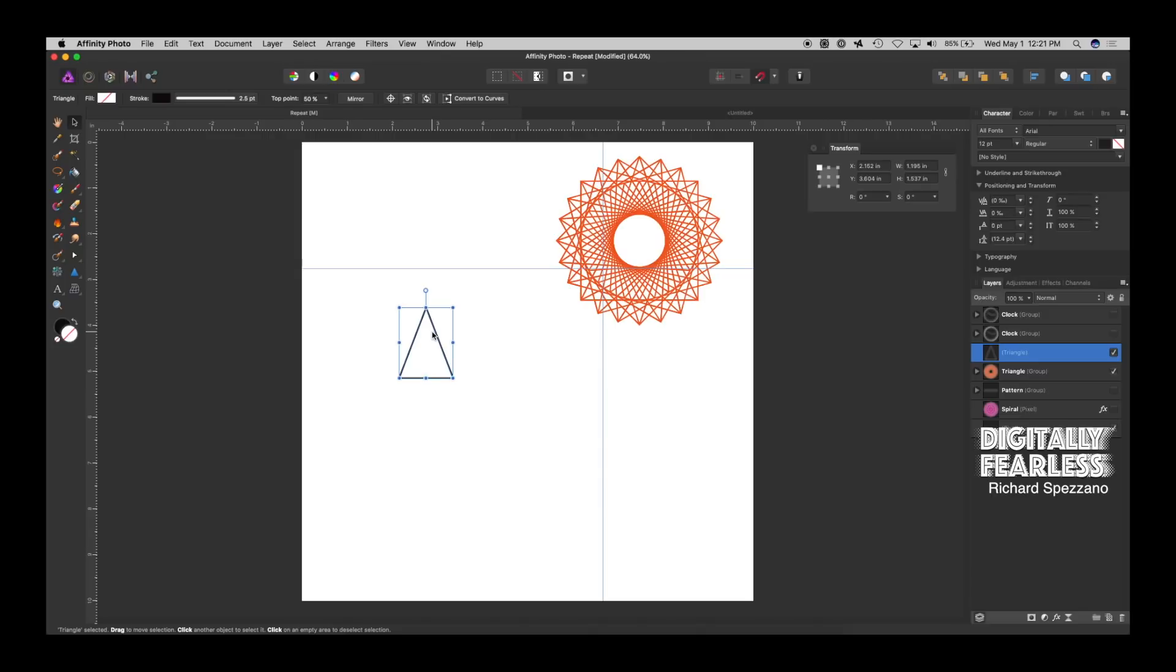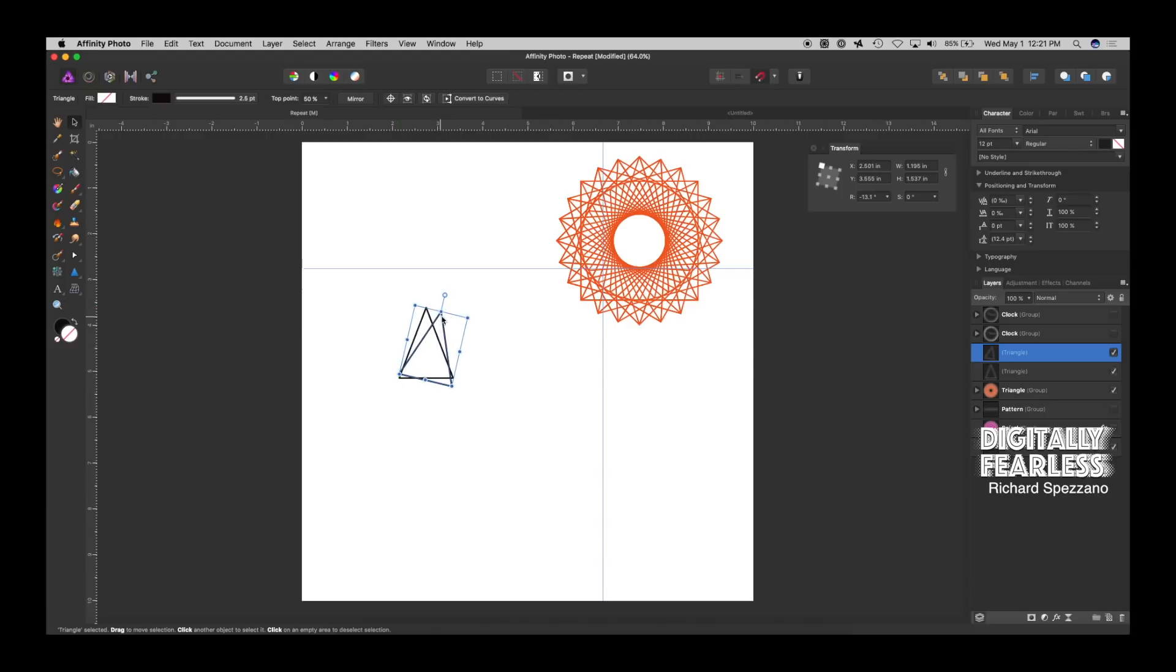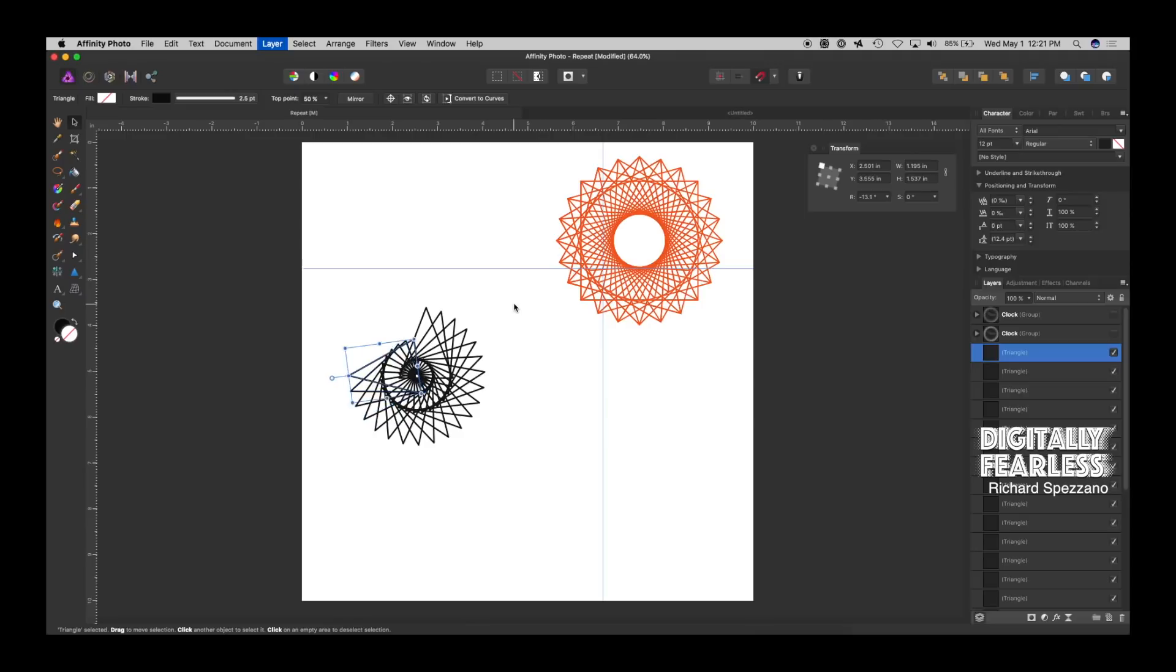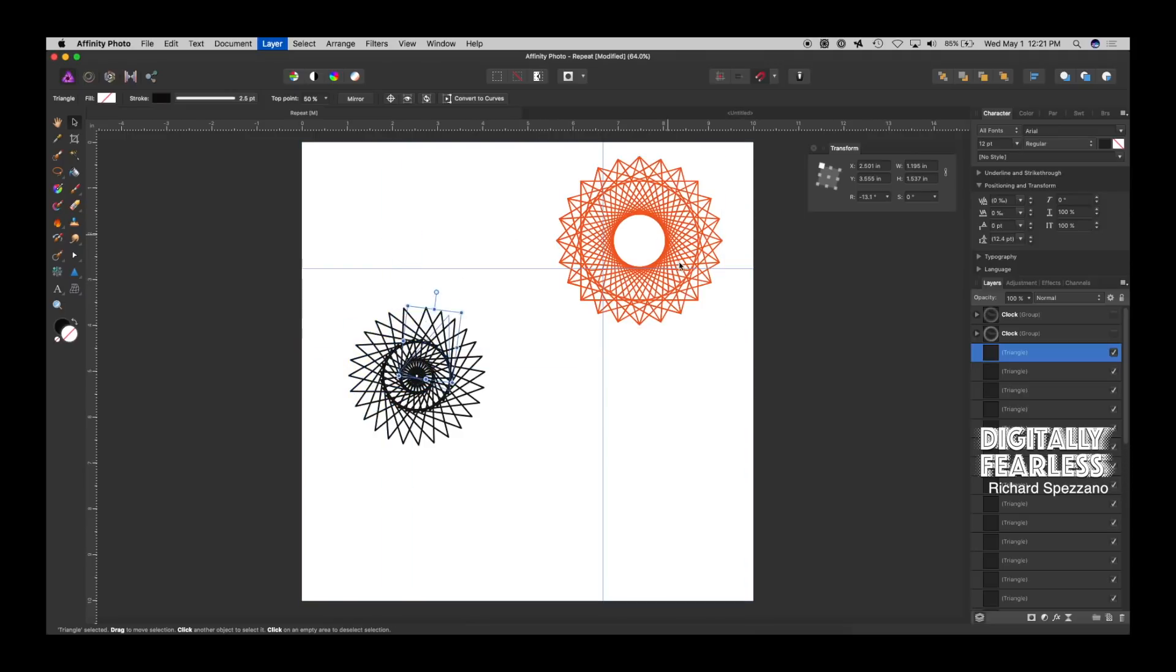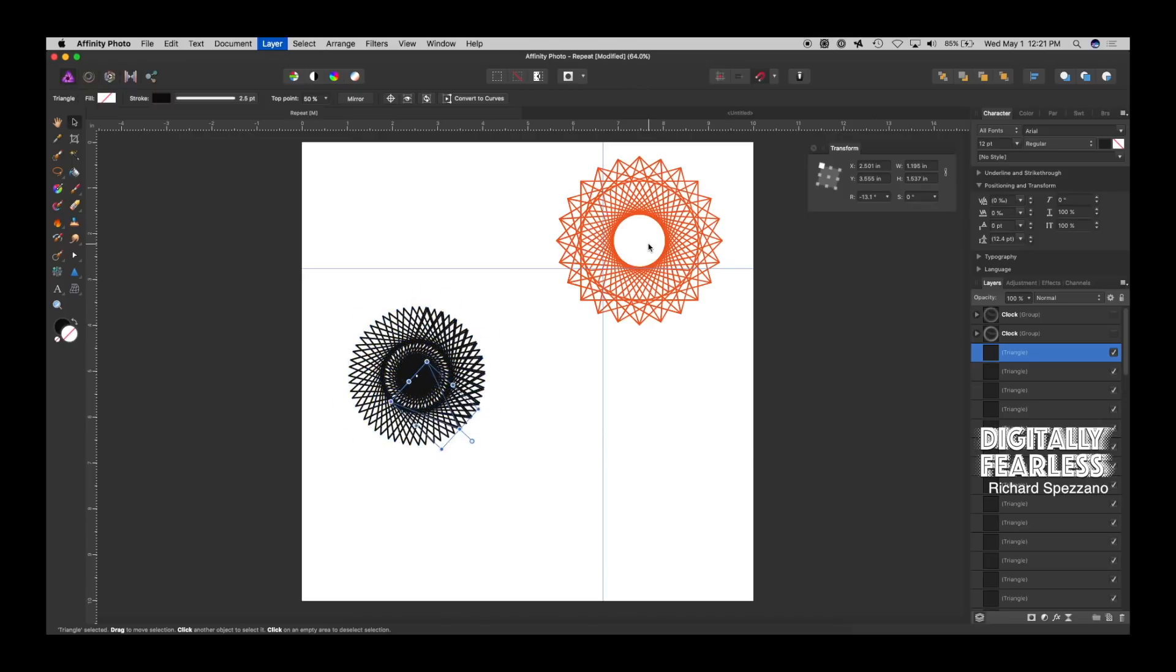And, remember, we have to first duplicate the layer with the command or control J. Then, we're going to move it somewhere. Right? And, you decide where. It doesn't really matter. And, now, from this point on, I'm just going to do control or command J. And, this one, see, is very different than the first one because I put them closer together as opposed to distance. And, keep on going and going and going. I think that's fine.